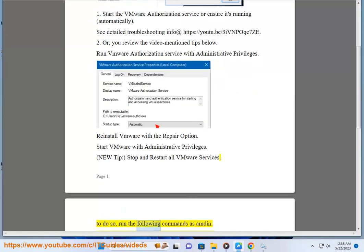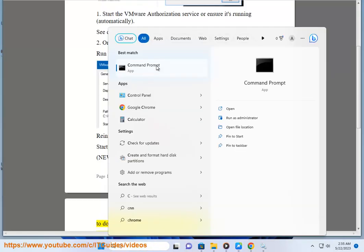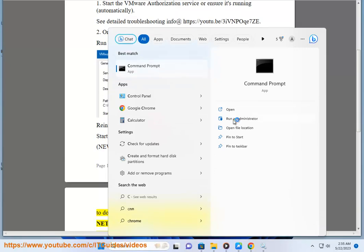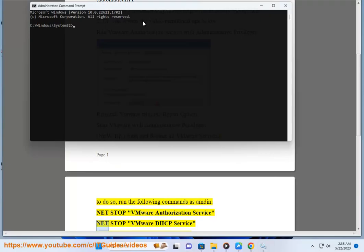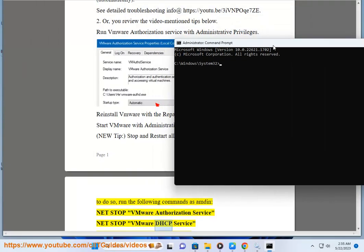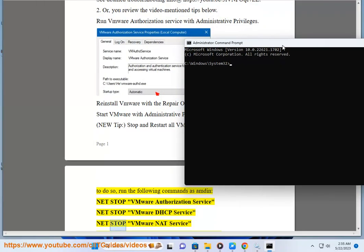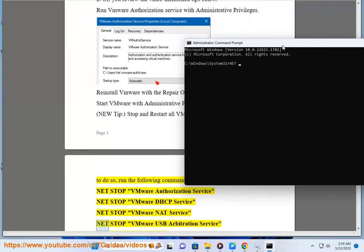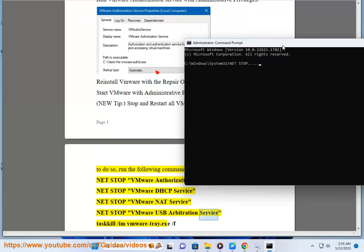To do so, run the following commands as admin: NET STOP "VMware Authorization Service", NET STOP "VMware DHCP Service", NET STOP "VMware NAT Service", NET STOP "VMware USB Arbitration Service".